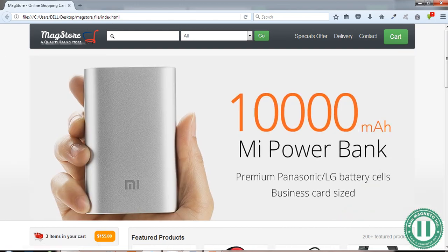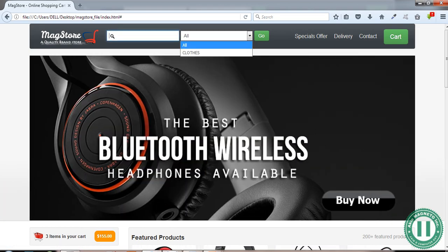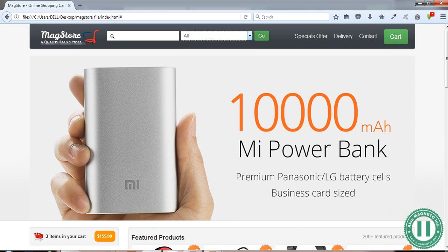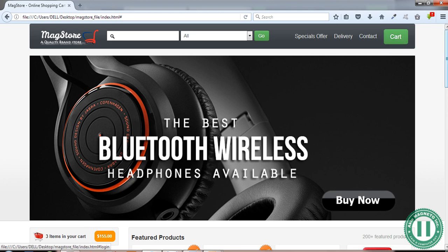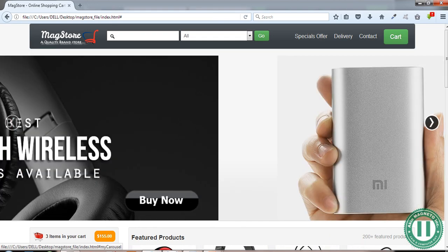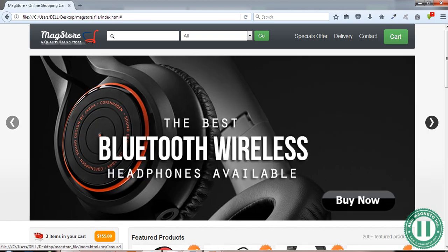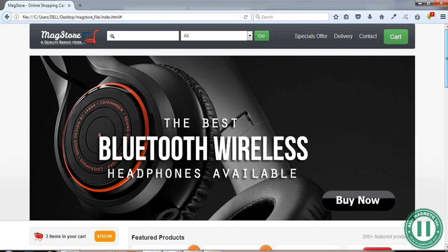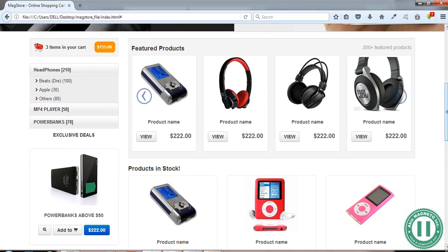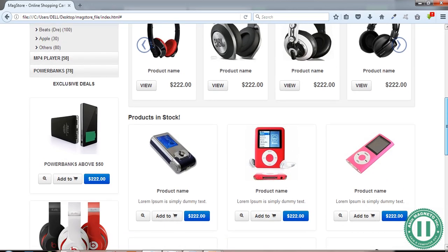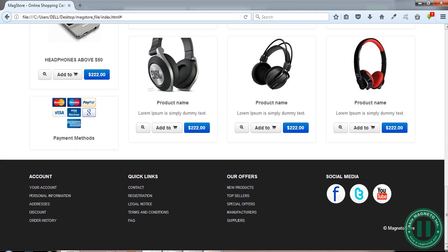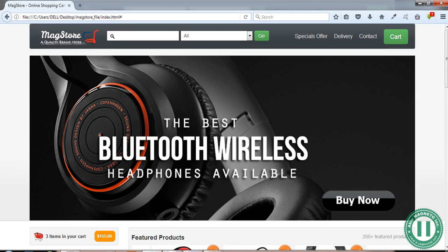The design is very clean and looks great. It has a clear logo, a search box, and a dropdown where you can see more categories. We have links here — special offers, delivery, contact — we have the cart, and this is a carousel, meaning a sliding image. We have a sidebar, featured products, products in stock, exclusive deals by the side, and also a footer with quick links, our offers, accounts, social media, and the store name.